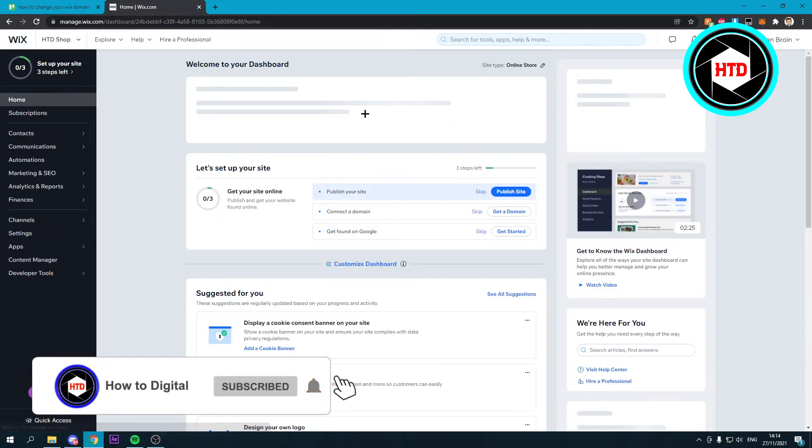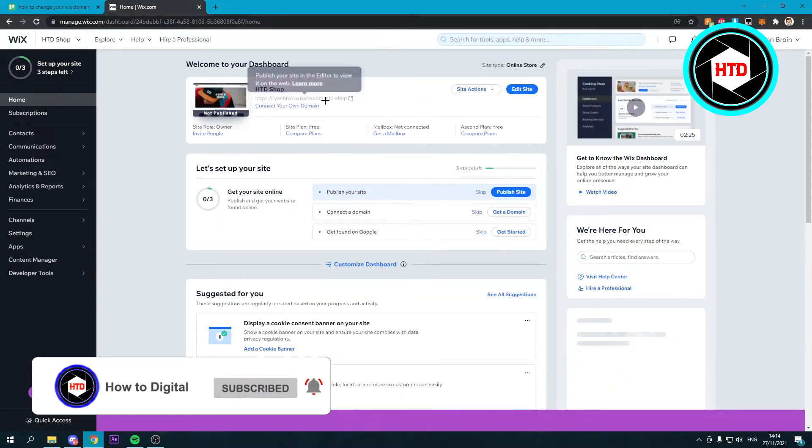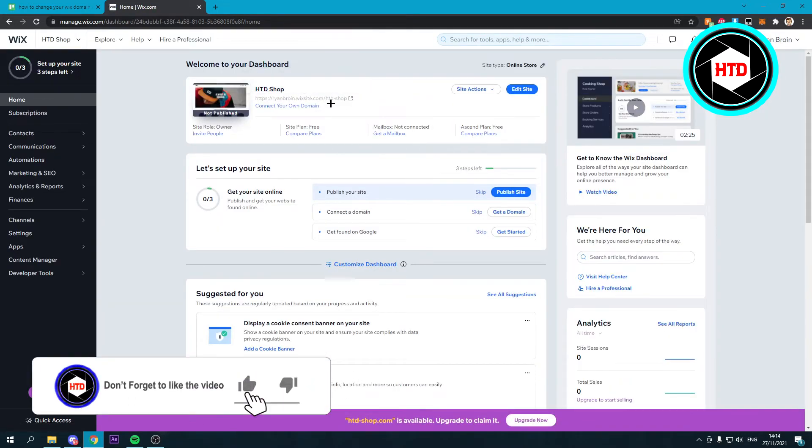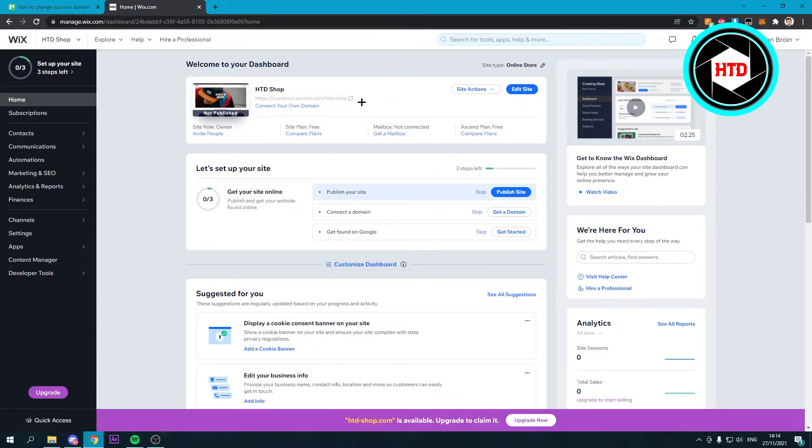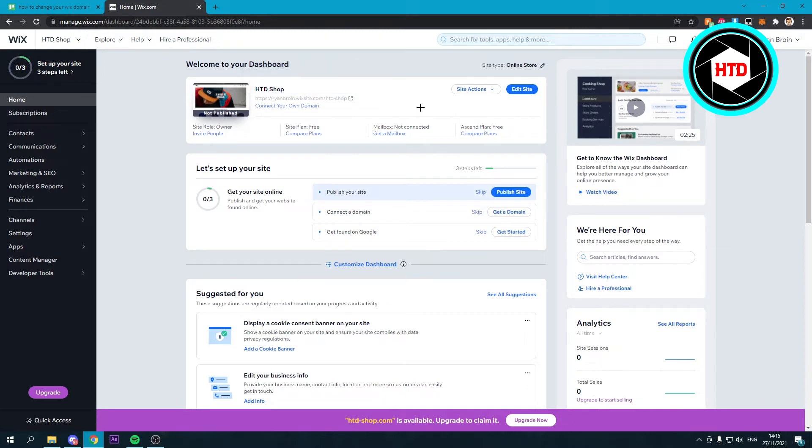Now you can see it's changed to htd-shop. If you also want to change your name there, what you need to do is change your account name.